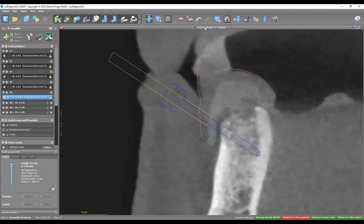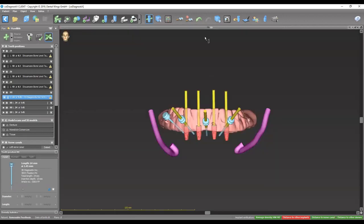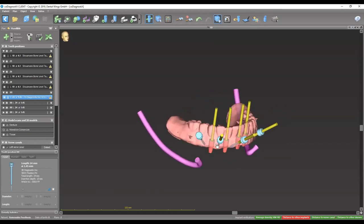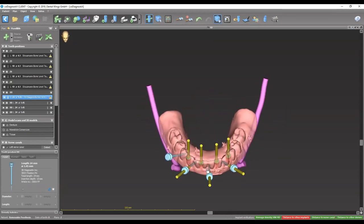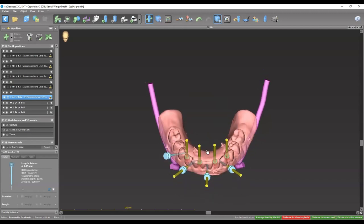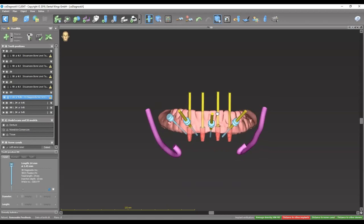We usually recommend placing more than three fixation pins — so four — placing them between the implants at a 45-degree angle. Once that's done, we go ahead and design the surgical guide after placing the sleeves for the implants. That's how to plan an overdenture in the lower arch.